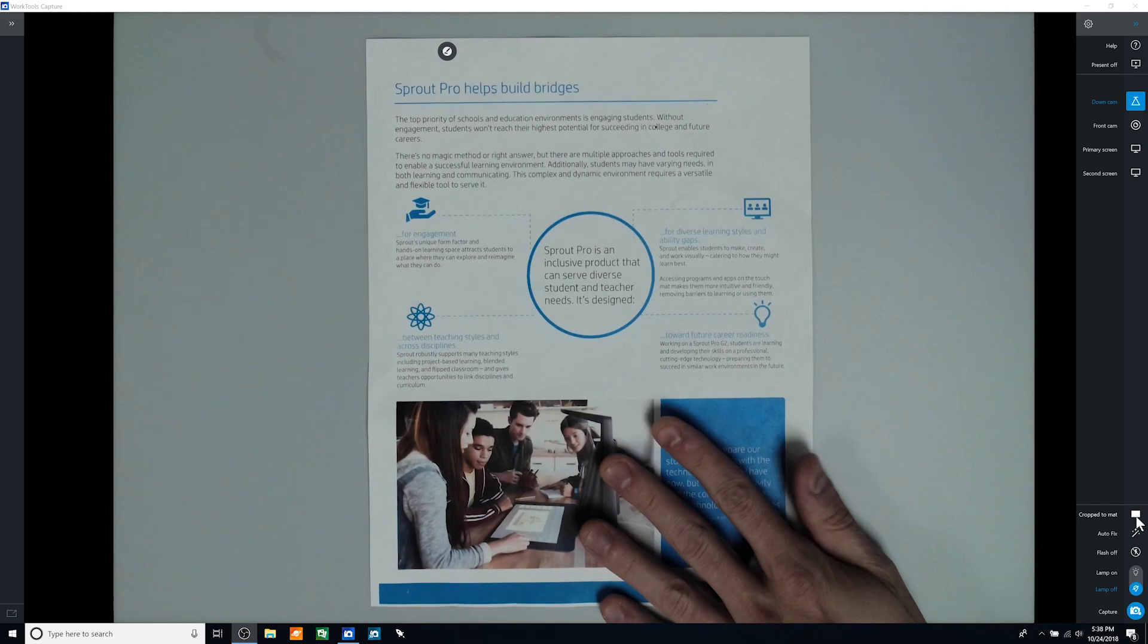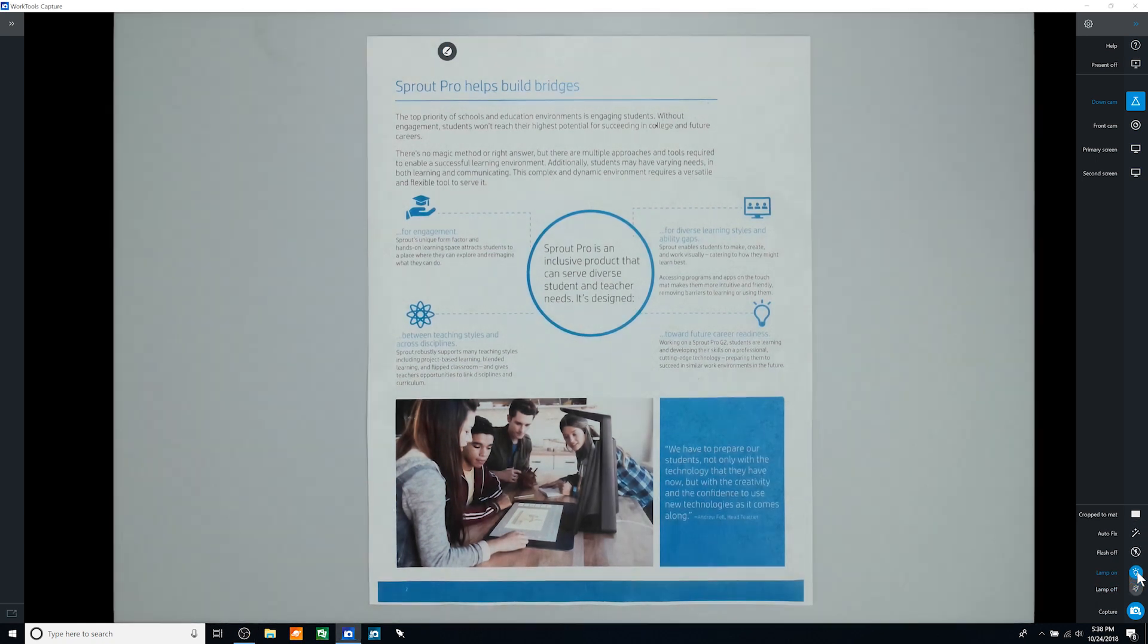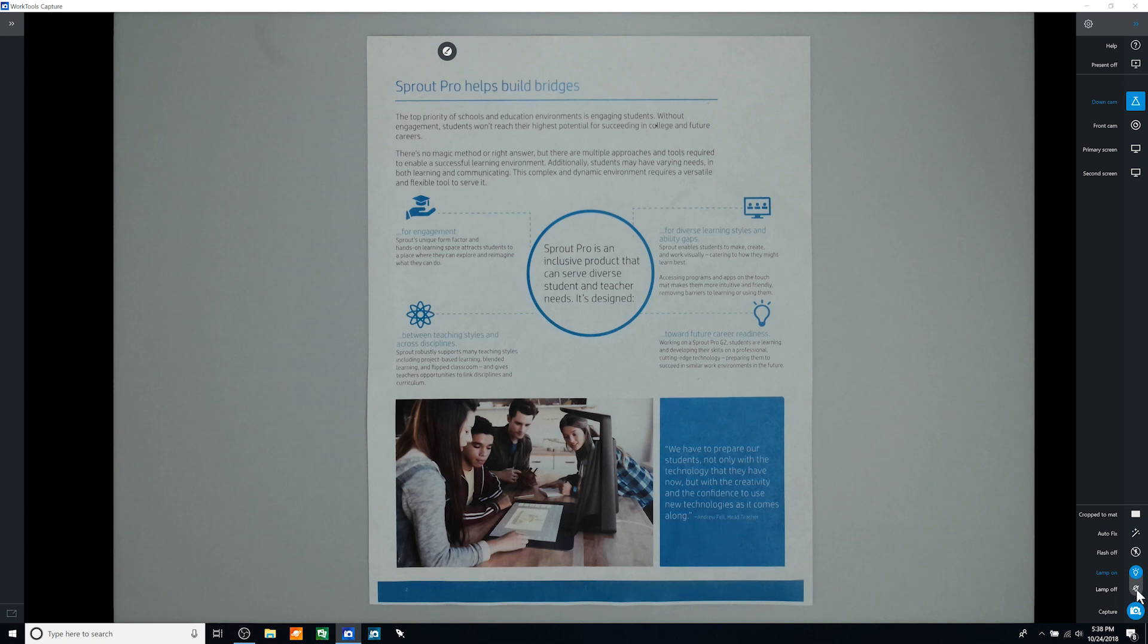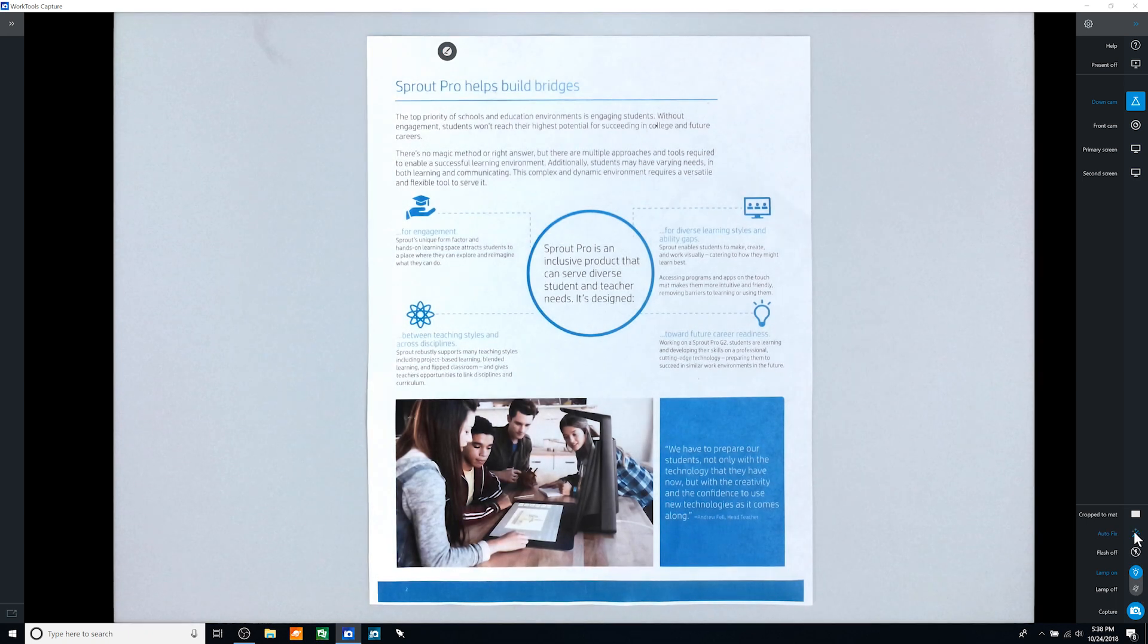Whatever you see live on the screen is how it will look in the static capture. You can use the lamp on, lamp off, or auto-fix options to assist with lighting or level adjustments prior to capturing or sharing the camera view.